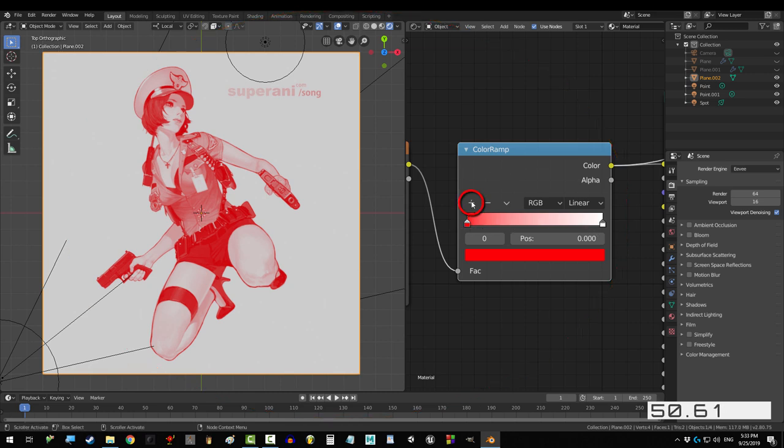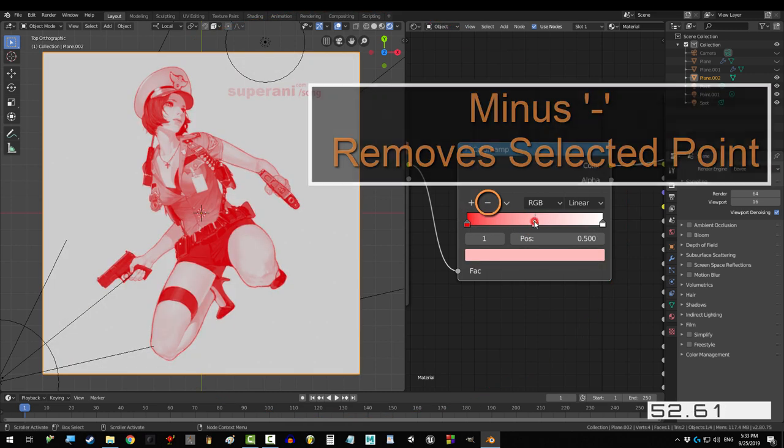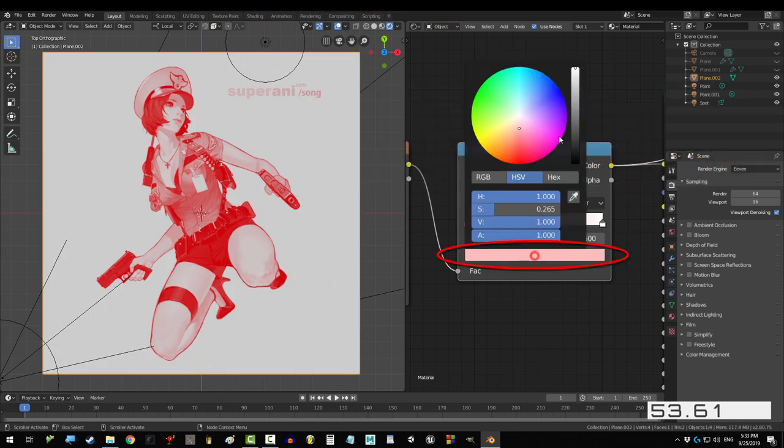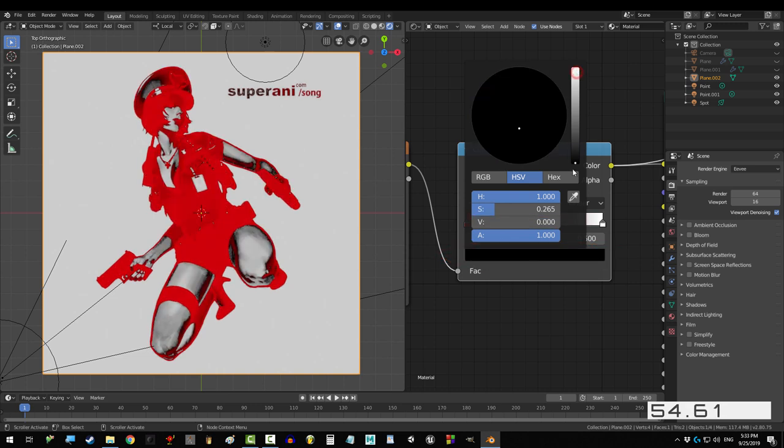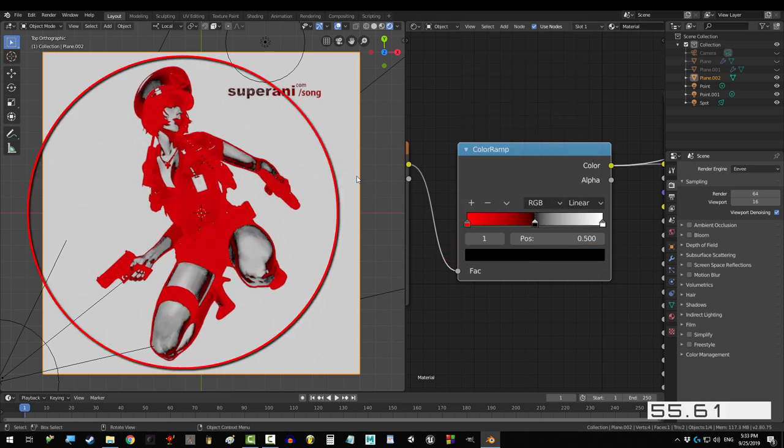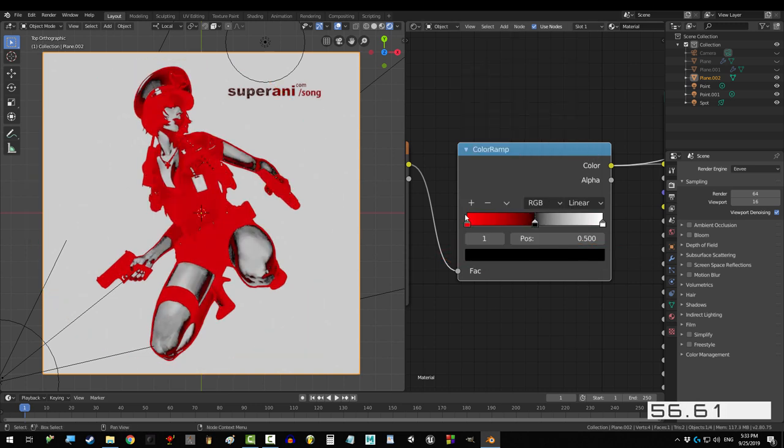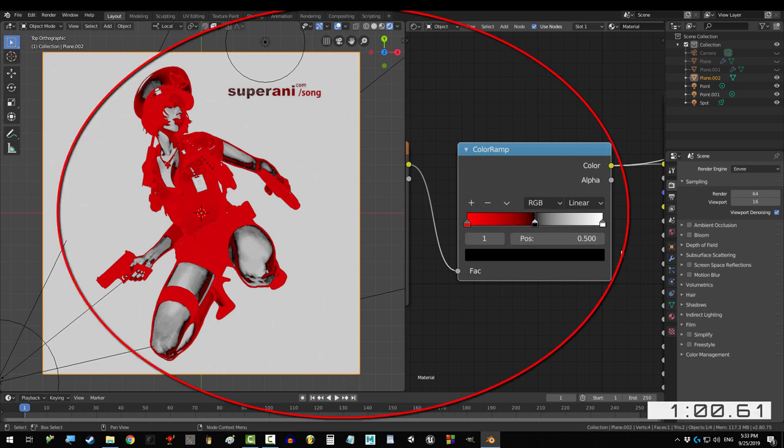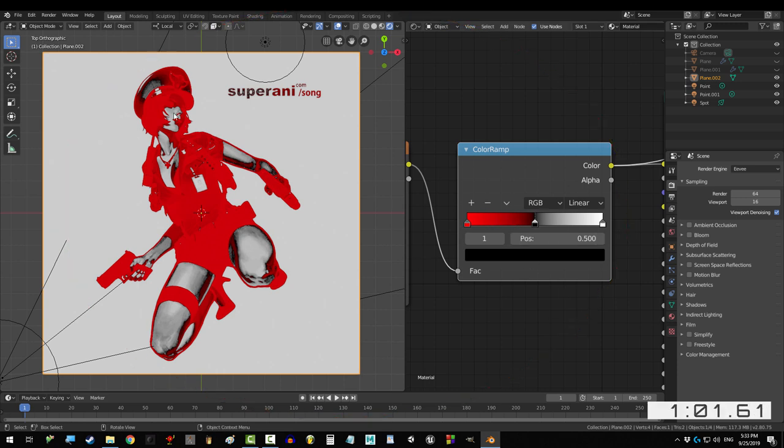Now, if you click on the plus, it'll add another point to the bar. And if we change it to black, you'll see this. Now, you might be totally confused as to what's going on, but just relax. I promise it'll all make sense in a second.